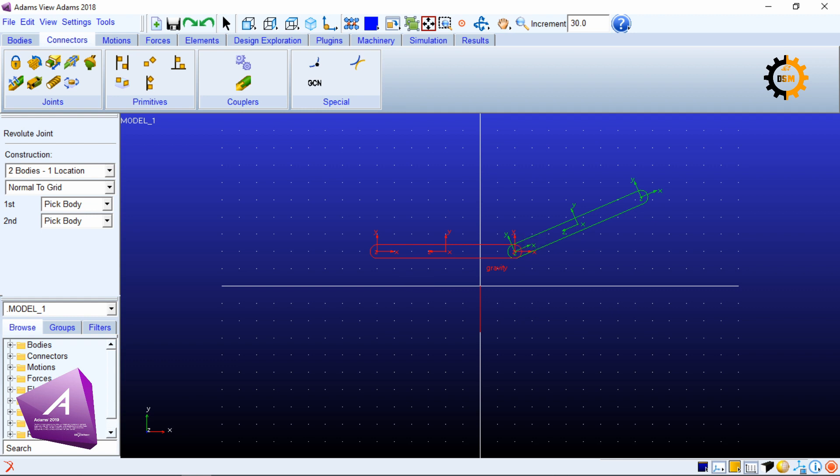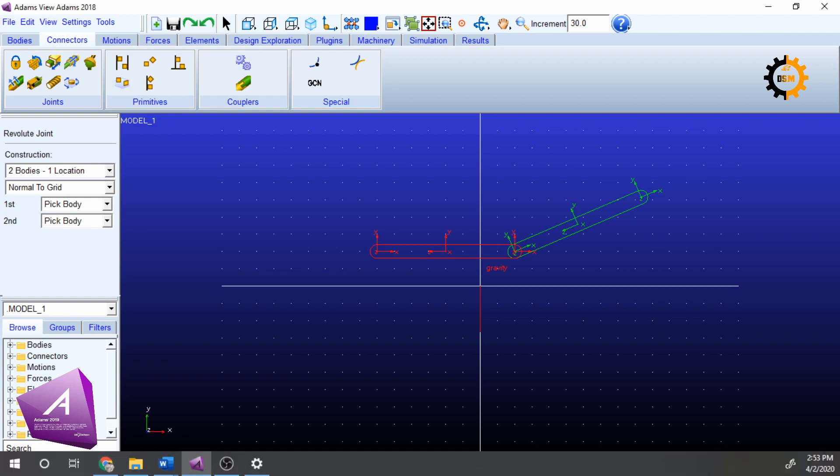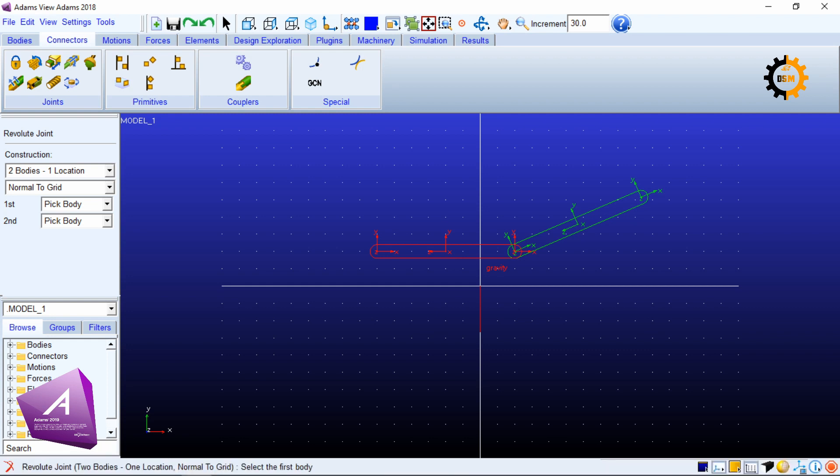First we have to pick a body, then we have to select another body, and then we will identify where we have to make the joint. It is saying at the bottom revolute joint two bodies one location normal to grid, so we have to select the first body.